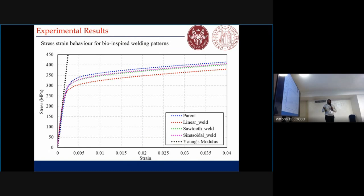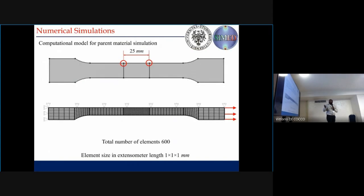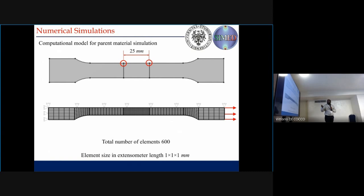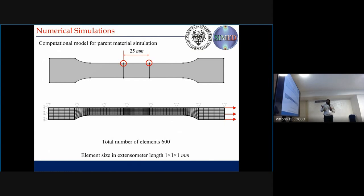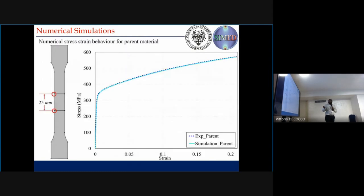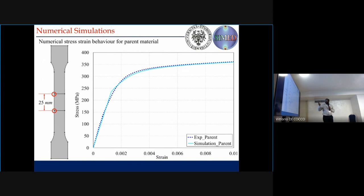Now we want to perform the numerical simulation for this. First we need a computational model, so we first perform this simulation for the parent material. This was our computational model — we use this mesh and these 25 mm gauge points to measure the stress-strain state in the simulation, because we are using an extensometer during the experiments. We have around 600 elements, and we perform an elastic-plastic analysis. We found that we are very close to the experimental results, as can also be seen in the zoomed portion.